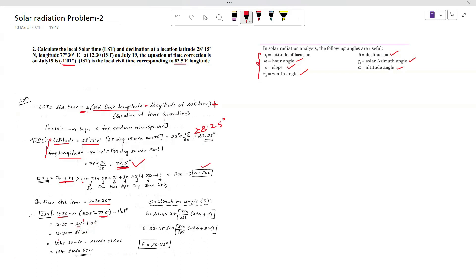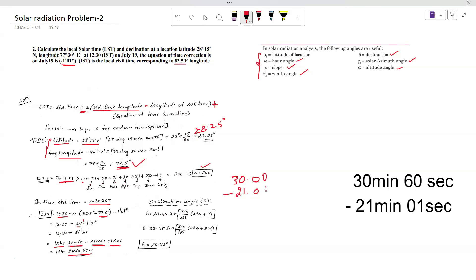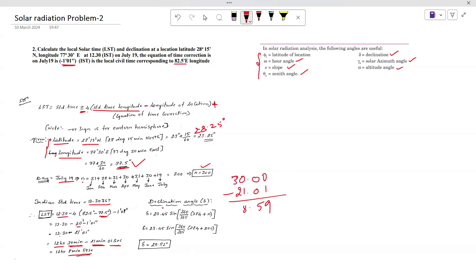Now 12:30 means 12 hours 30 minutes. So we compute 12 hours 30 minutes minus 21 minutes 1 second. Subtracting: 30 minutes 00 seconds minus 21 minutes 01 second equals 8 minutes 59 seconds. The 12 hours remains as is. So the local solar time (LST) is 12 hours 8 minutes 59 seconds.